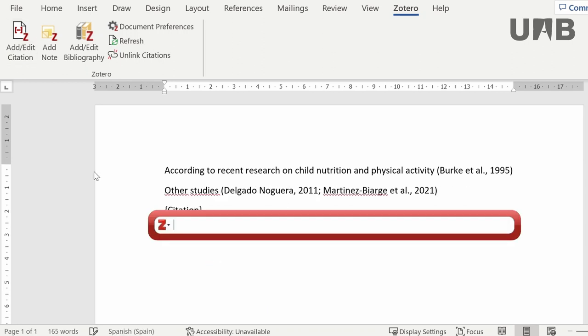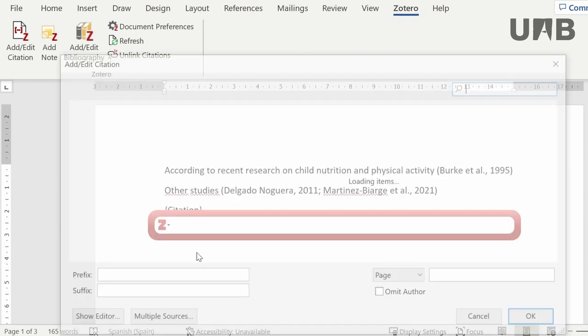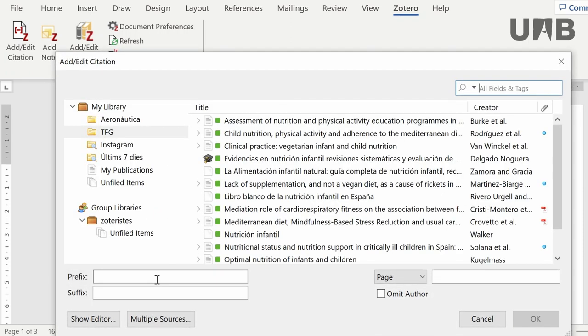We've just seen how to insert citations with Zotero quick view. If you want to do it by searching your Zotero library and all your folders therein, hit this e-icon and pick classic view.